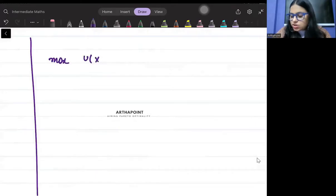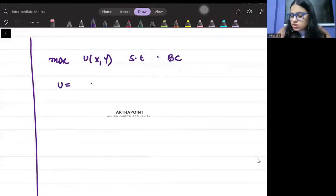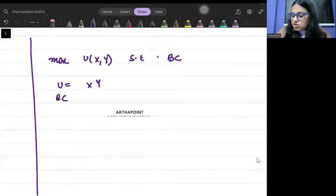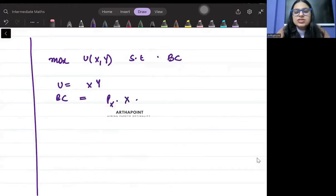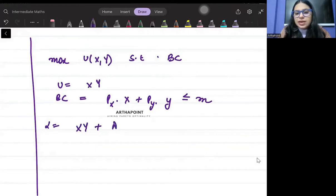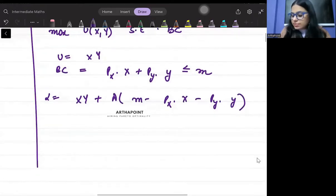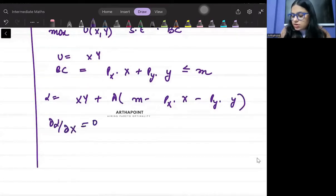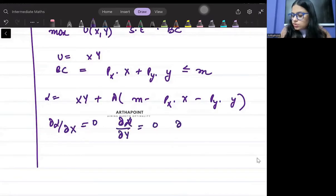Suppose I want to maximize utility subject to my budget constraint. My utility function is xy, and my budget constraint is px·x + py·y ≤ income of the consumer. You go ahead and form a Lagrange: xy + λ(m − px·x − py·y). Then you differentiate this with respect to x equal to 0, with respect to y equal to 0, with respect to λ and equate to 0.